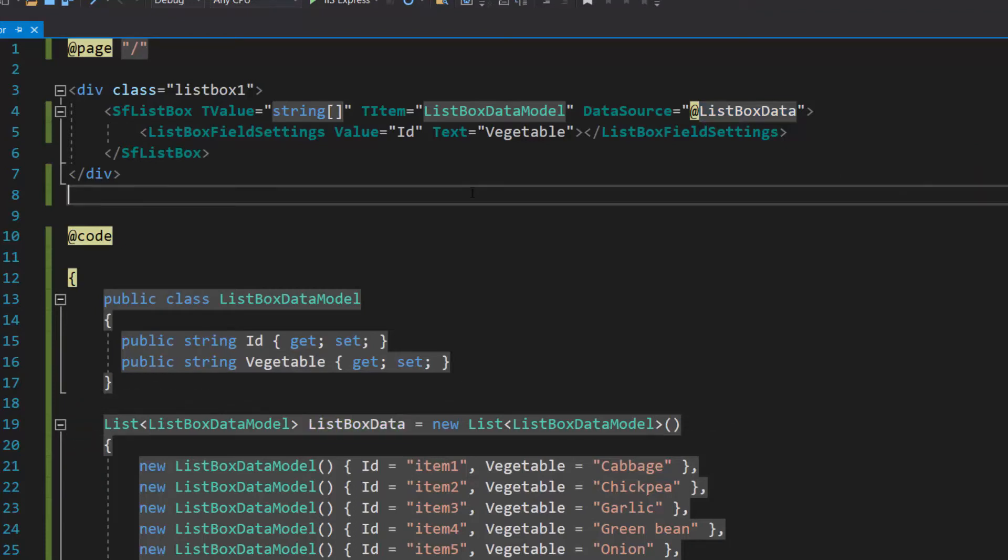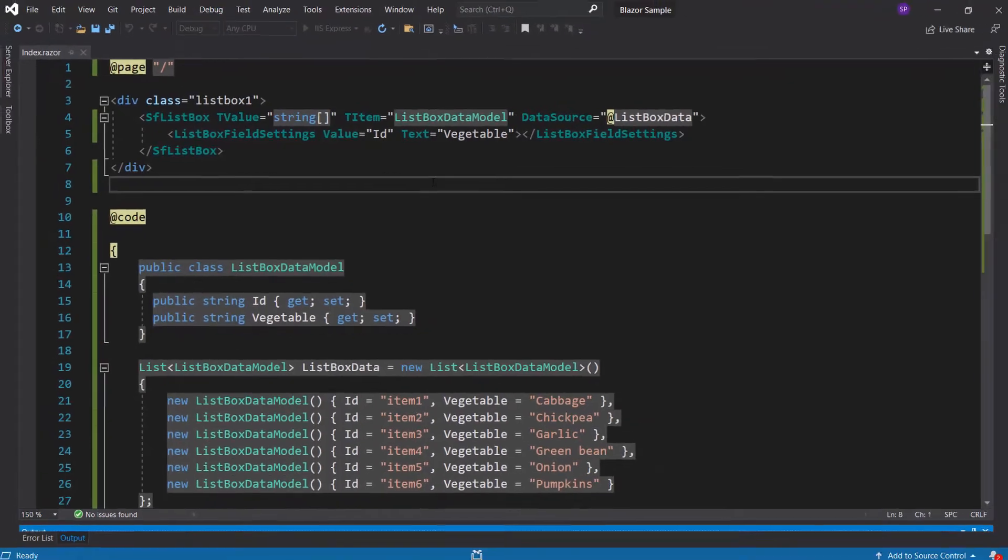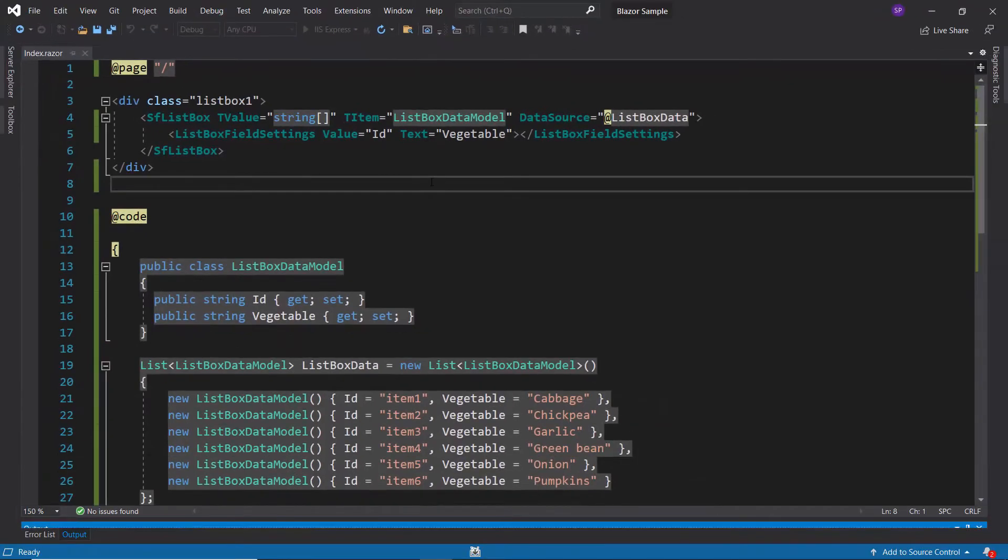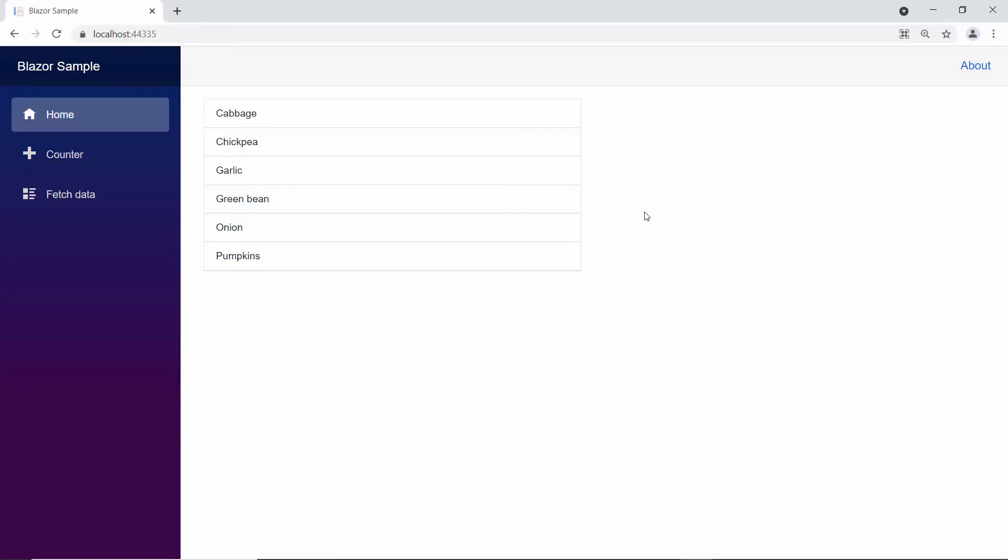Now, I will run this example by pressing F5. So here, you can see the list box component showing vegetable names. Now, let me show you the steps to group these list box items.